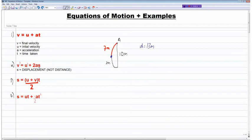I also just wanted to highlight a common mistake students make with equation 2 — and that is with the letter 's'. In equations 2, 3, and 4, 's' is defined as displacement and not distance. I'll try and define what the difference between the two is with this little diagram here.